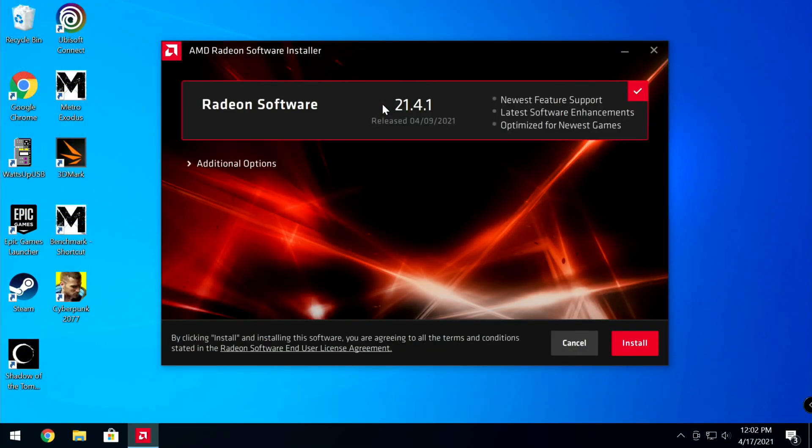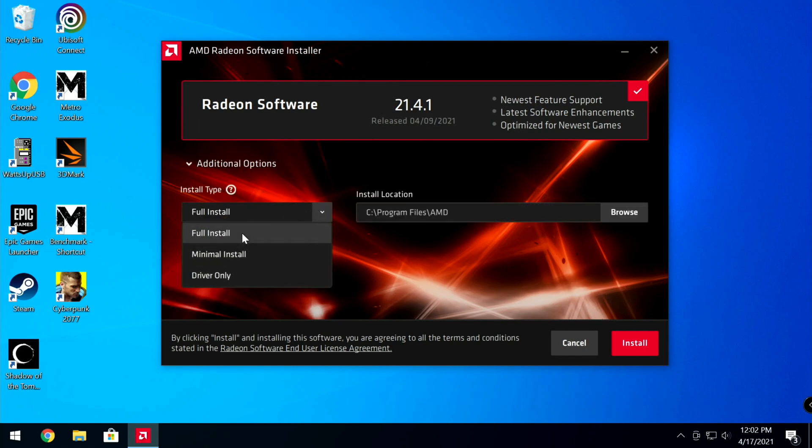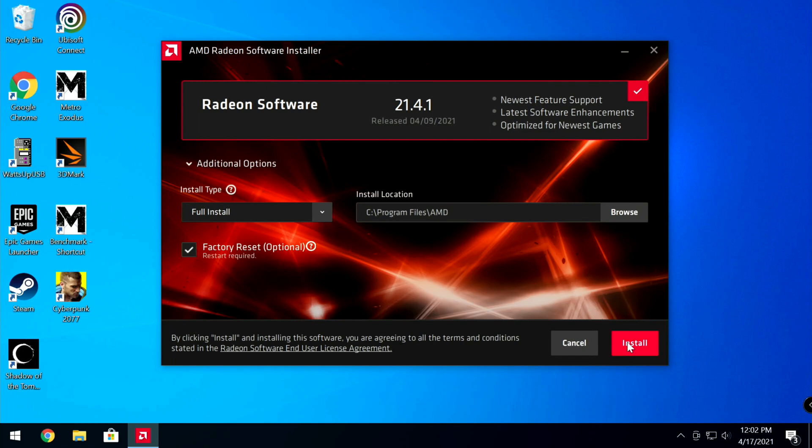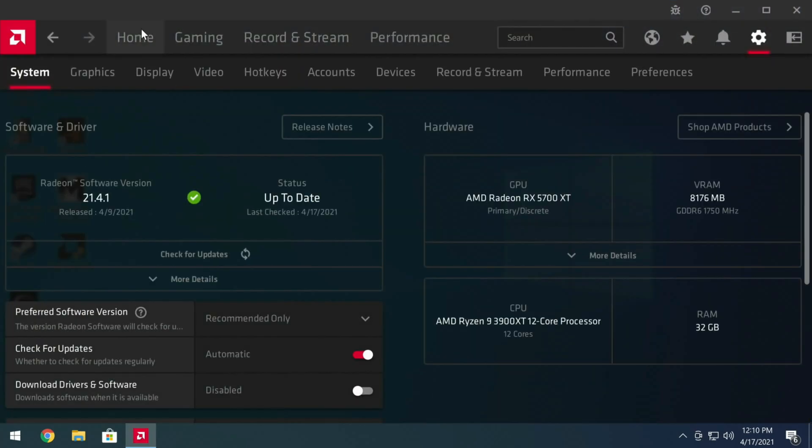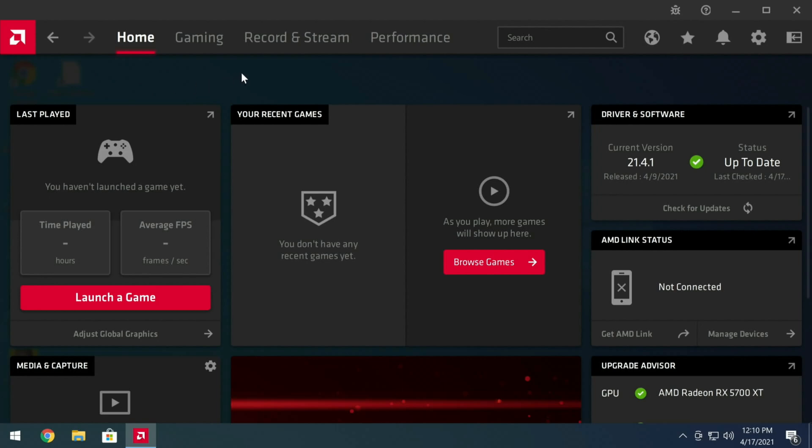Coming back in after the uninstall, we're going to select full install with factory reset. For AMD, Intel, or NVIDIA — I always DDU the drivers first, come back into Windows, then choose the custom full install. That way if DDU didn't do something, the driver installer will take care of the rest. Always keep DDU as your primary option. Coming back into Windows, right-click the desktop and open AMD Radeon software.